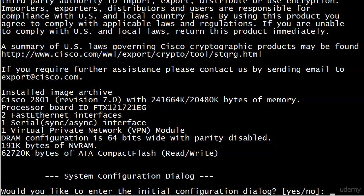What I would do is say no here and just simply run show version and see what that config register is. You'll have to look at the particular hardware version, but if that config register is saying ignore the NVRAM, that's your problem right there. That concludes our look at password recovery here and the configuration register, and it is time to move on.